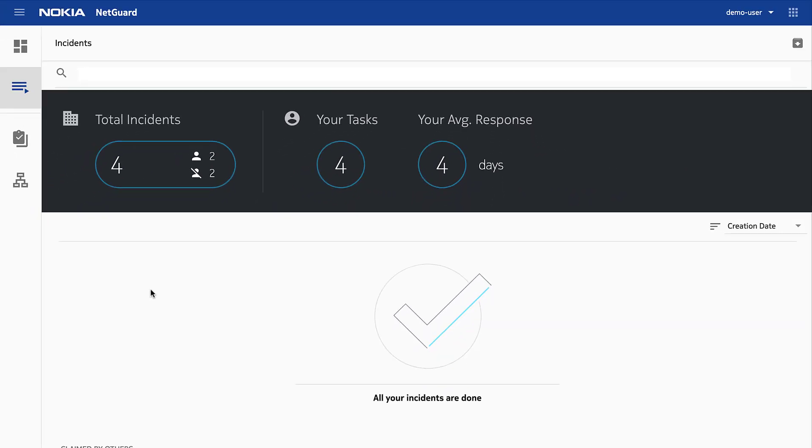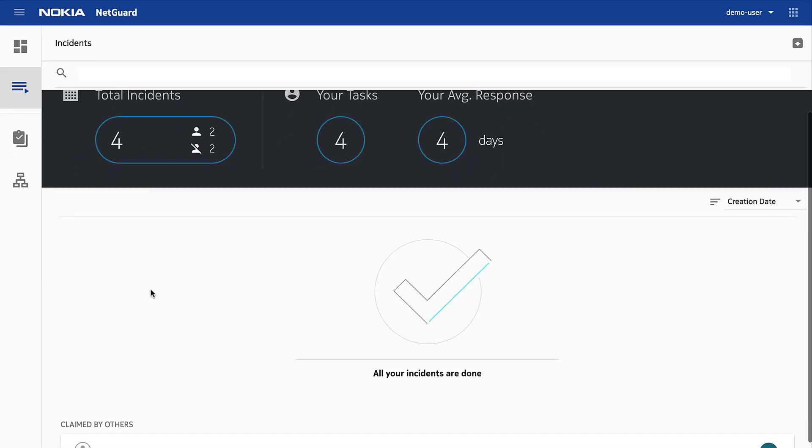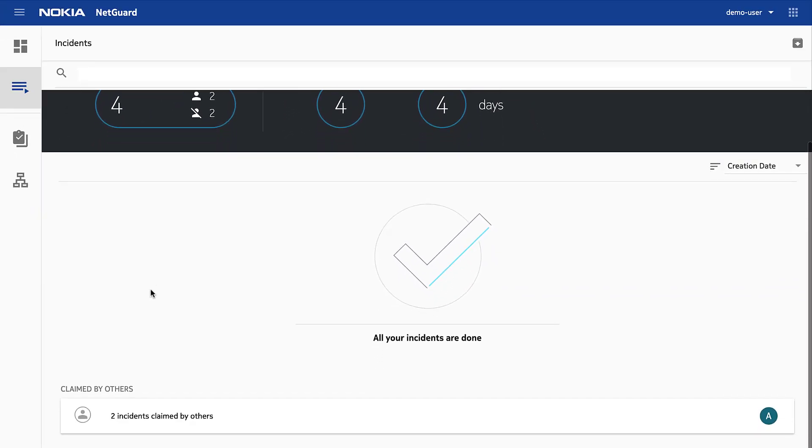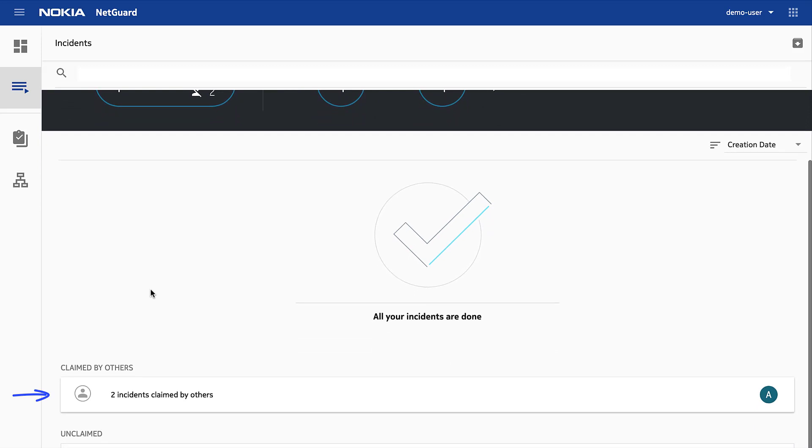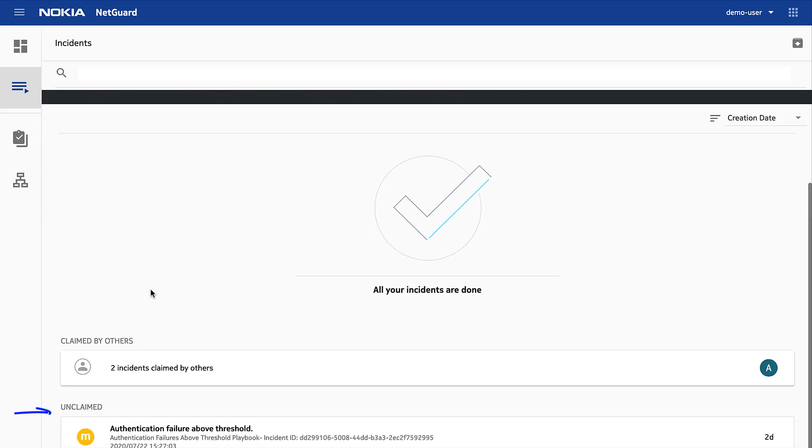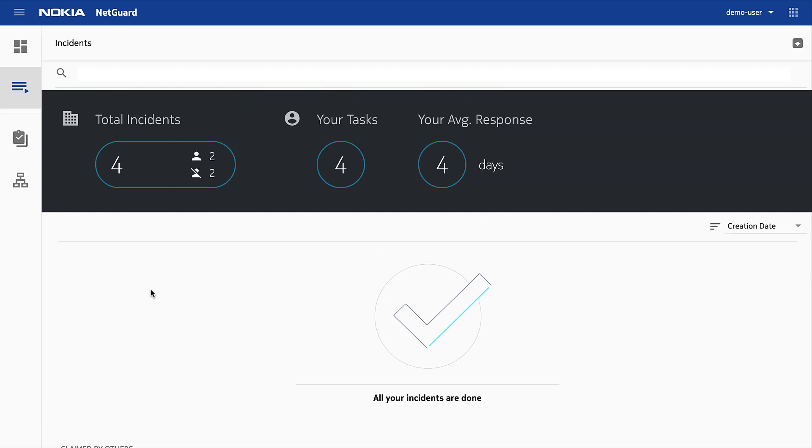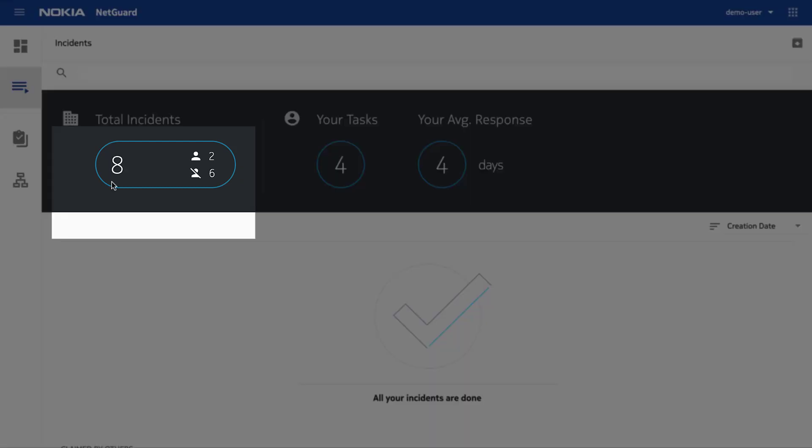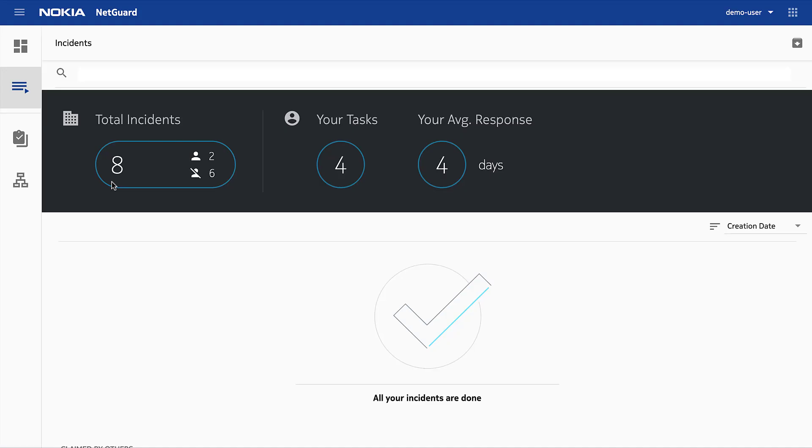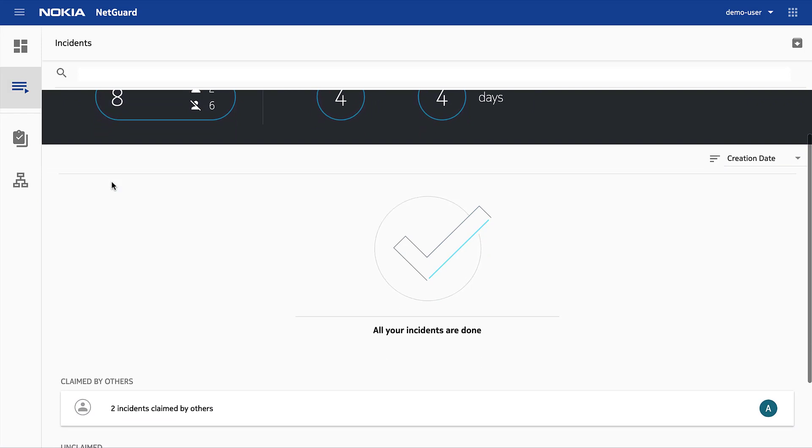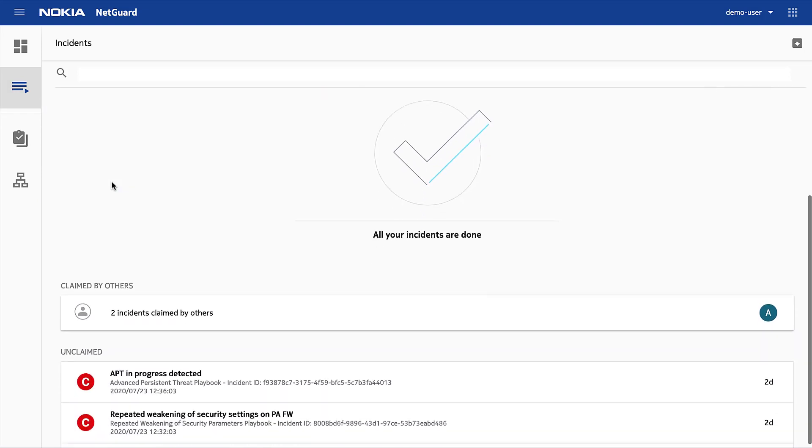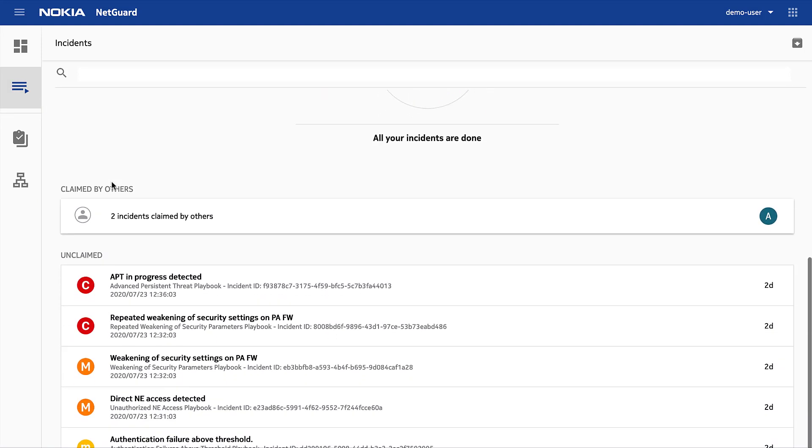As I scroll down, I see I have no claimed incidents, but others in my team are working on something. Below that, I see the list of unclaimed incidents. It looks like some new incidents were detected. Let's look at the unclaimed list. This one was triggered by someone accessing a network device directly, bypassing the single sign-on system.